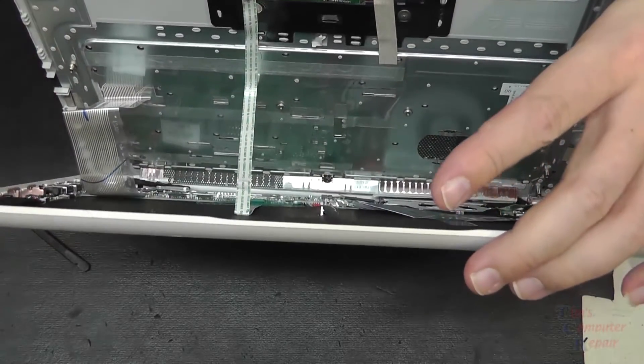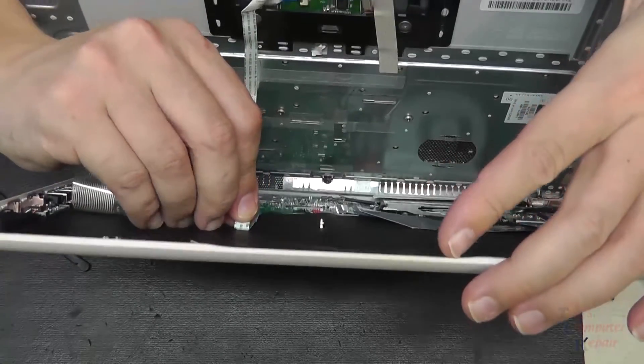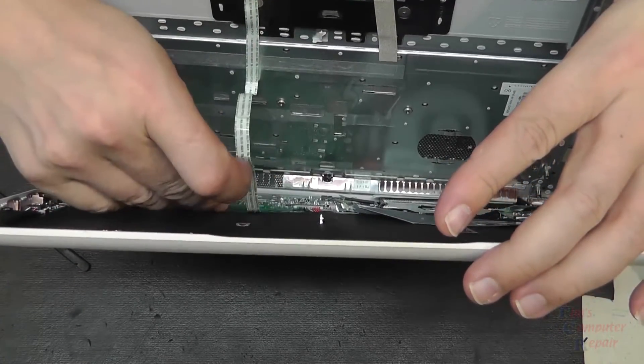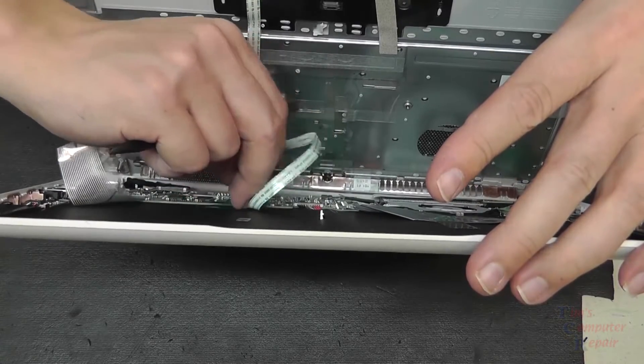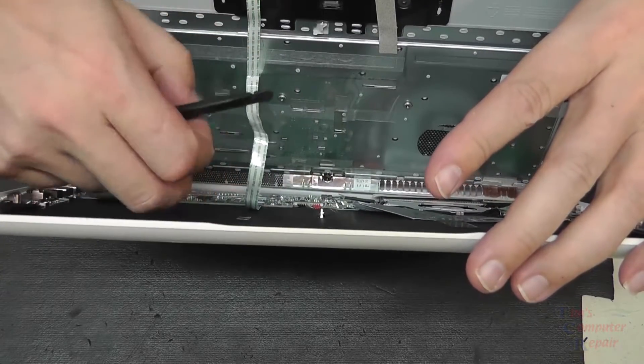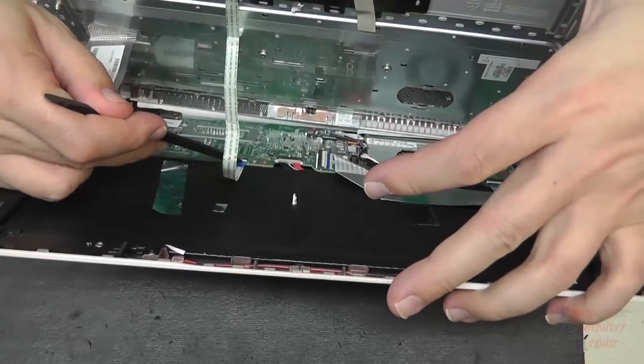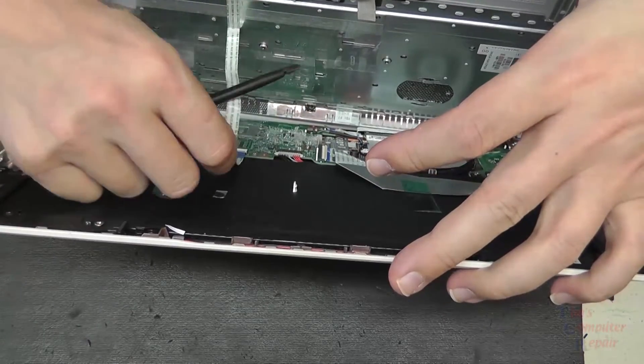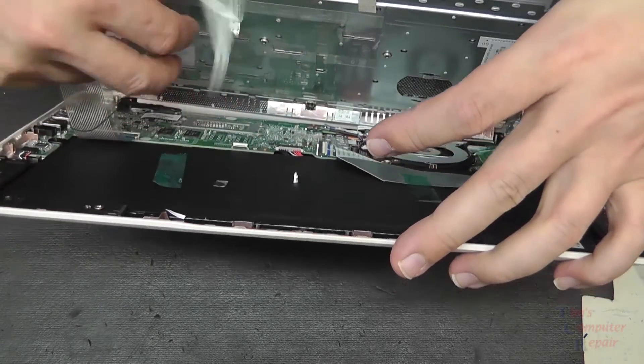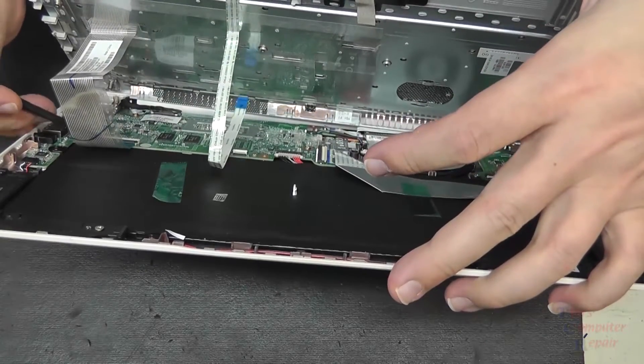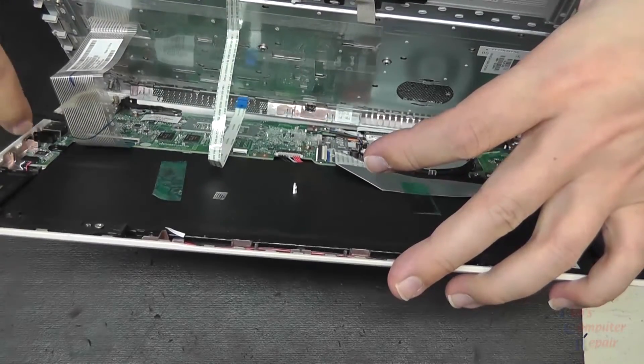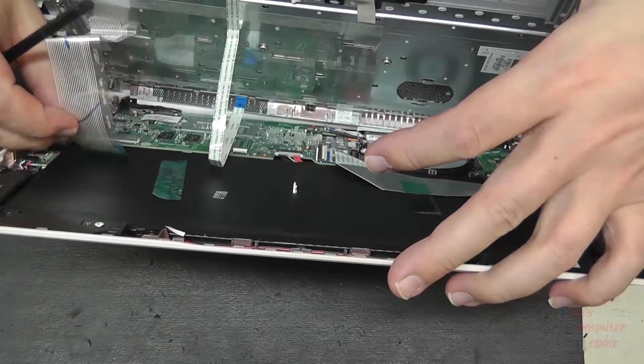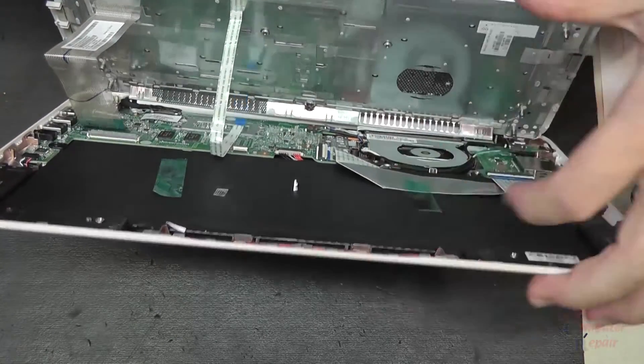The touchpad ribbon cable is kind of glued down to the battery, so we'll pull that off and then we'll release the latch holding that ribbon cable into place. There's some tape here that we want to set aside and reuse. Flip up the lever and pull off that ribbon cable, and then the other ribbon cable is the ribbon cable to the keyboard, so we'll flip that lever up and remove that ribbon cable.